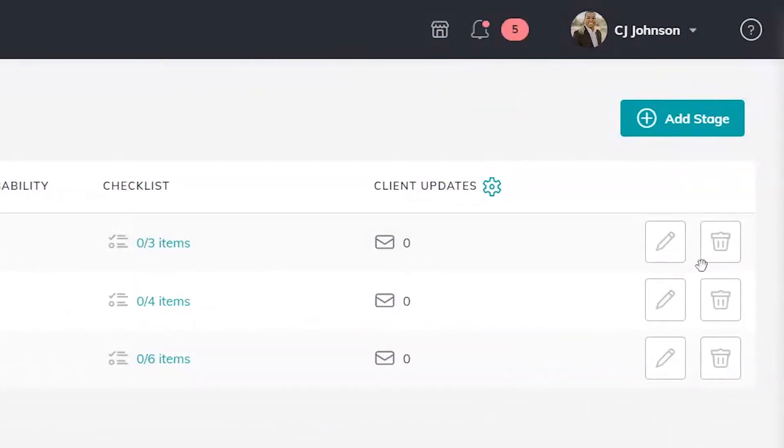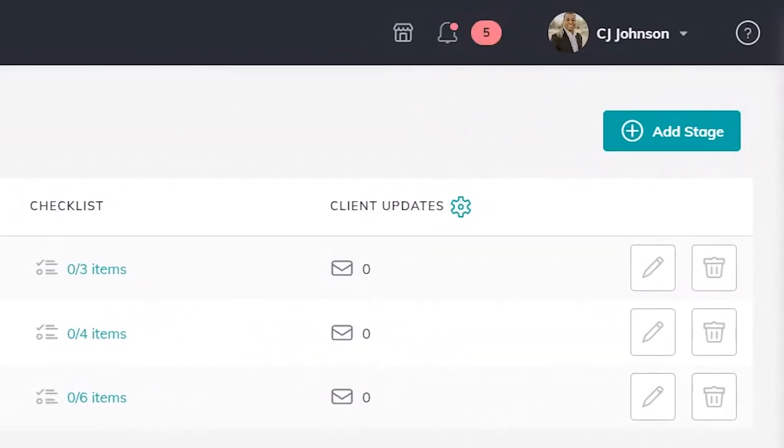Now we can also add stages so if I want to have something unique and maybe do a total revamp of how these stages look for my own personality and style of how I do business, I have that freedom as well.